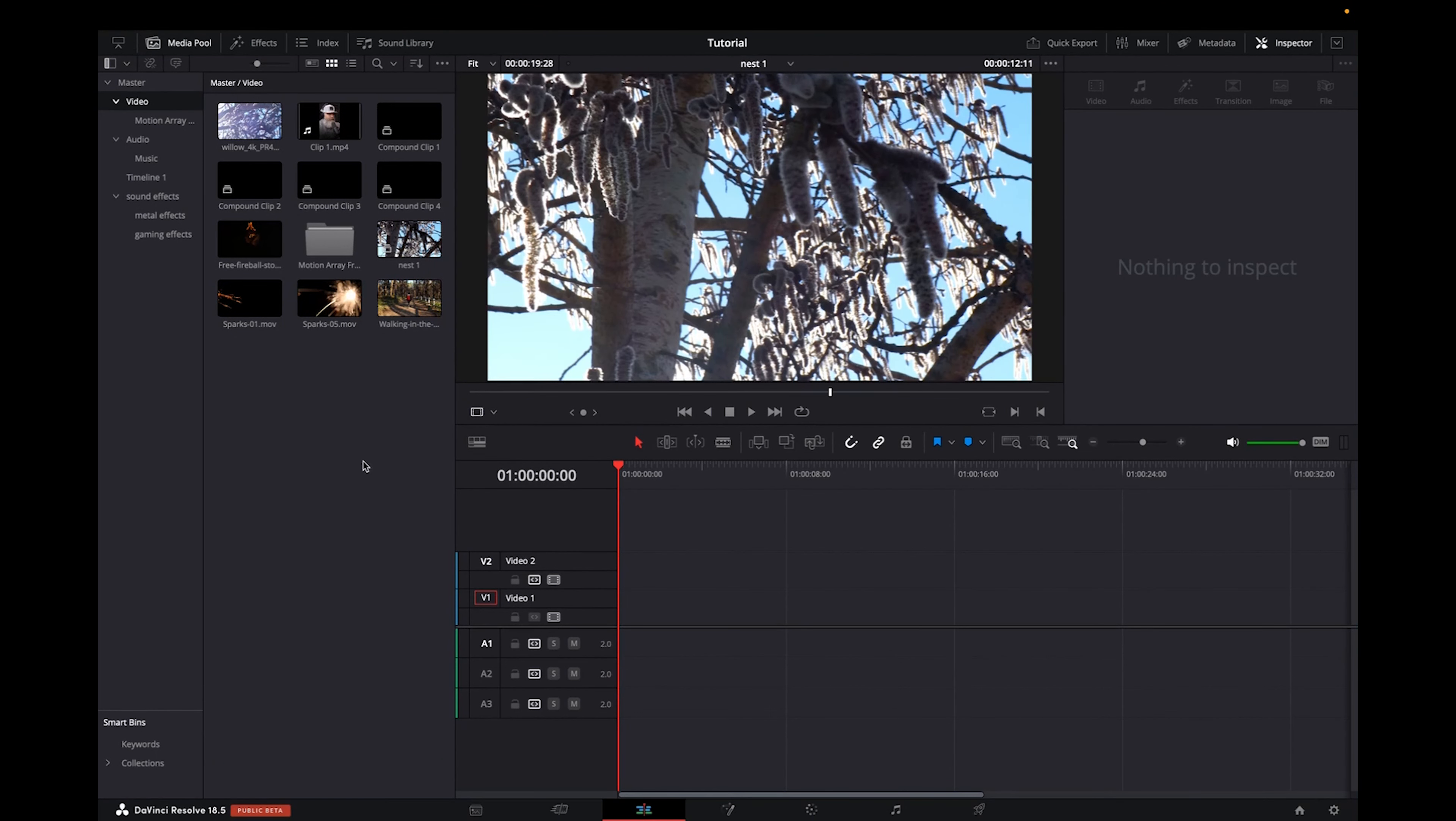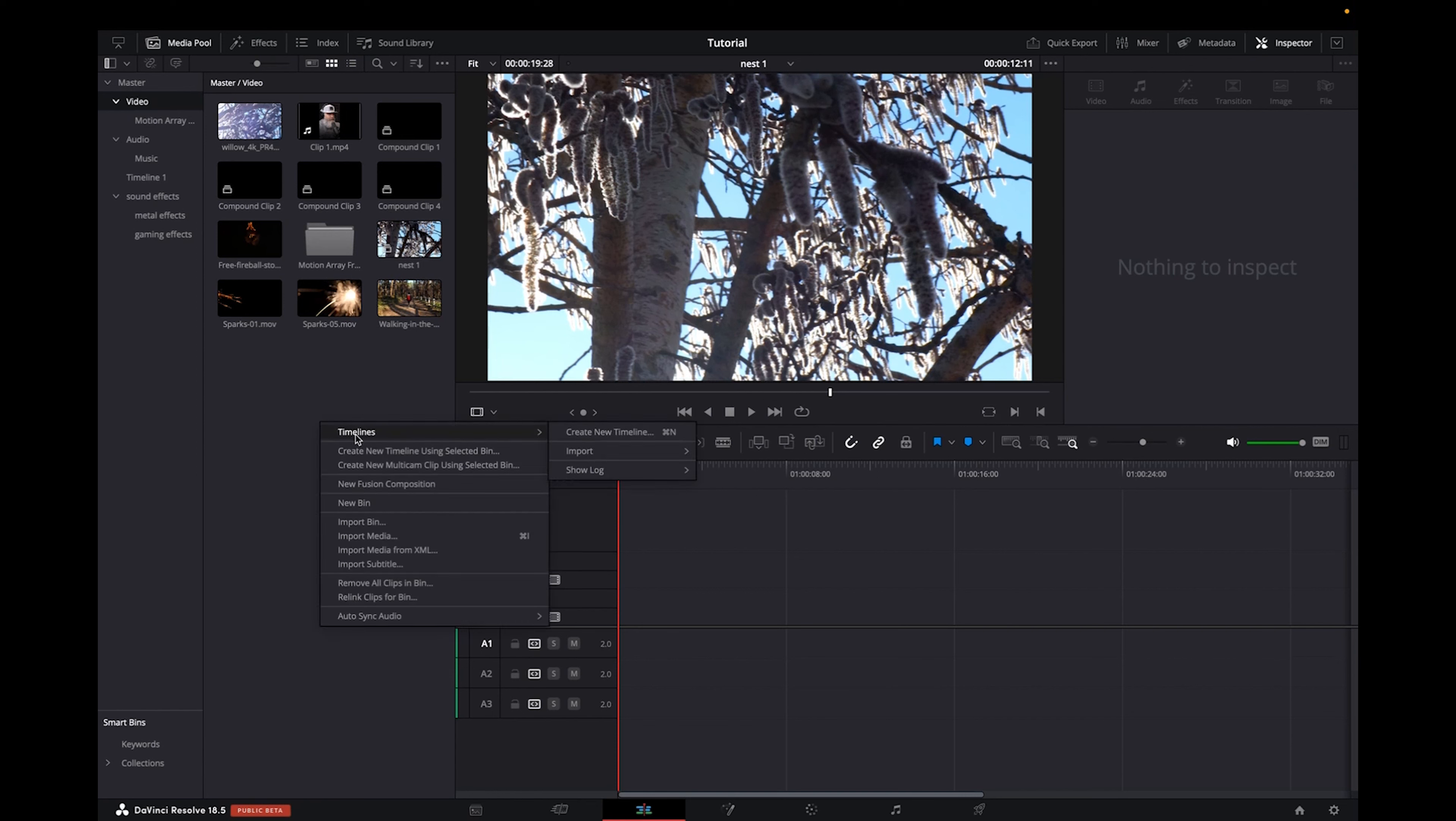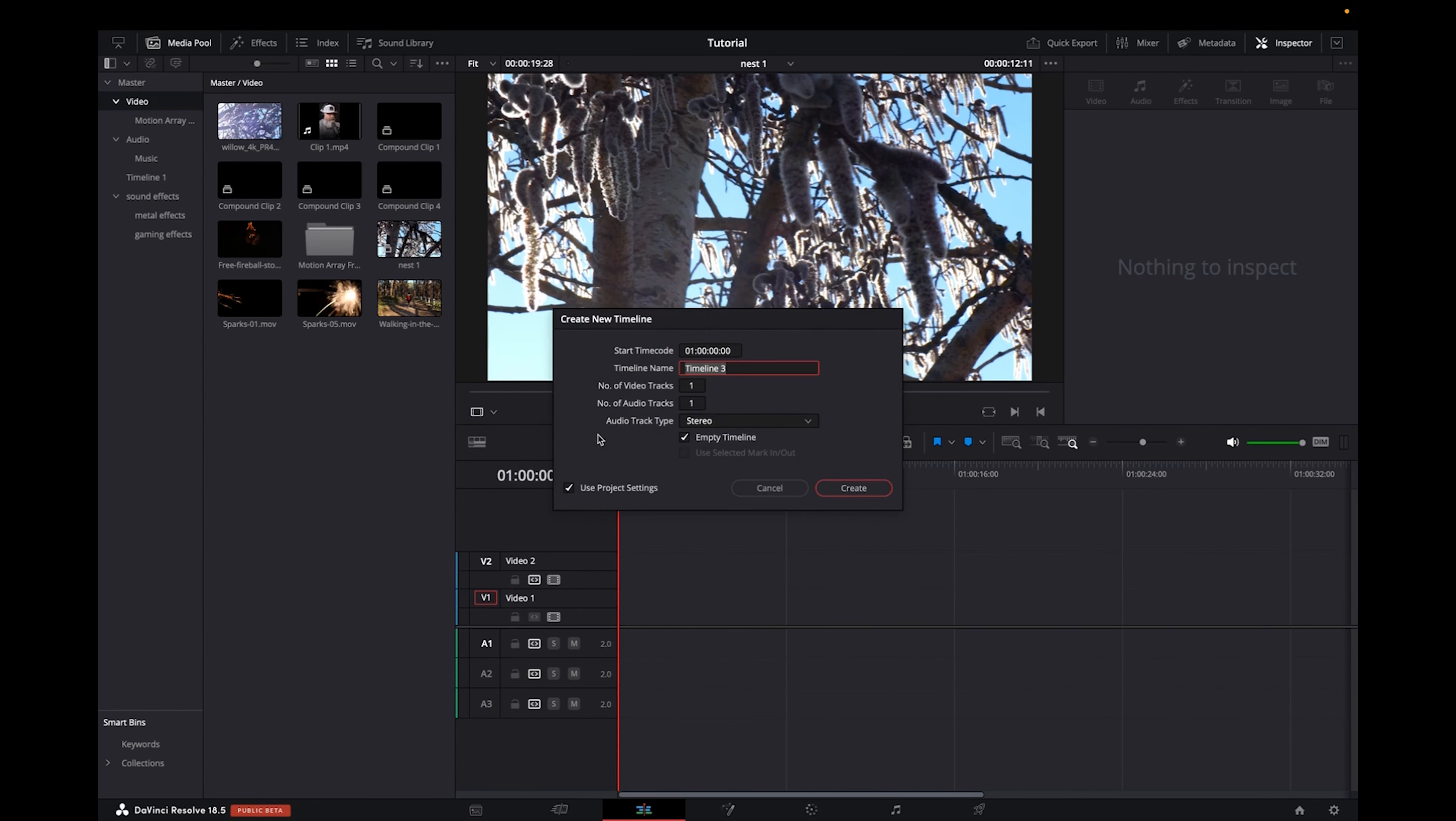So initially what you're going to want to do is have your timeline. It doesn't really matter what settings it's on. You're going to right click onto your master control folder, then click on timeline and go to create new timeline.